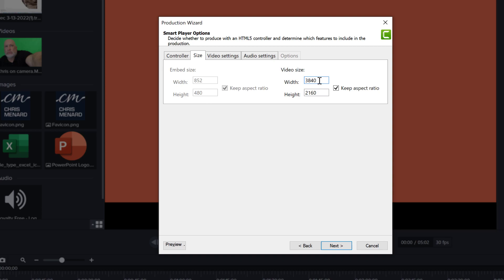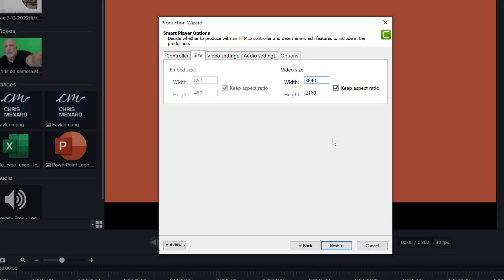However, that doesn't prevent you from exporting in full HD, but Camtasia is just going to have to downsample and resize the video when it exports it. So it depends on what your output is. Just make sure this is the correct size you want.